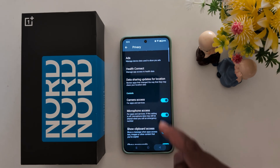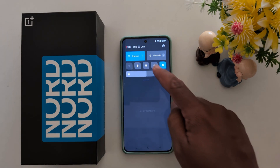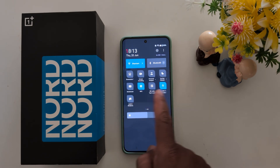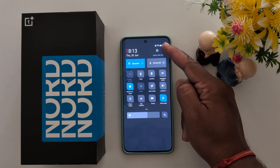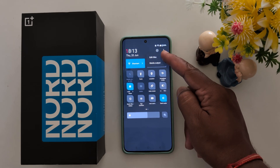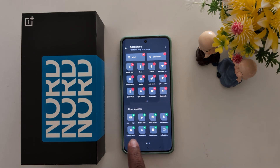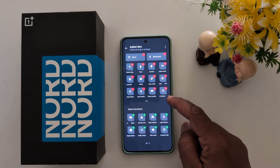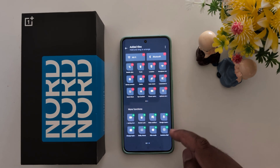You can also add this setting to your quick settings tiles. Swipe down the notification panel and find the camera access or microphone access tile. If you can't find it, tap on the three vertical dots at the top, then tap on Edit Tiles. In more functions, you can find the camera access and microphone access. Tap the plus icon to add them. Now you have camera access and microphone access on your phone.